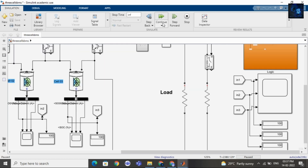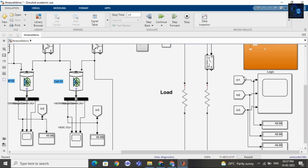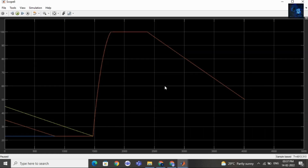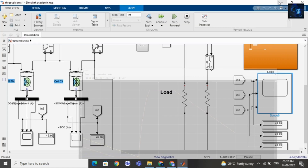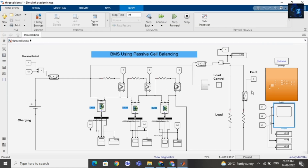I will set this constant to 0 and connect the load to the battery pack. You can see the SOC value here. The SOC is decreasing because I have just connected the load. Let me pause and share the waveform — here you can see the SOC is decreasing.